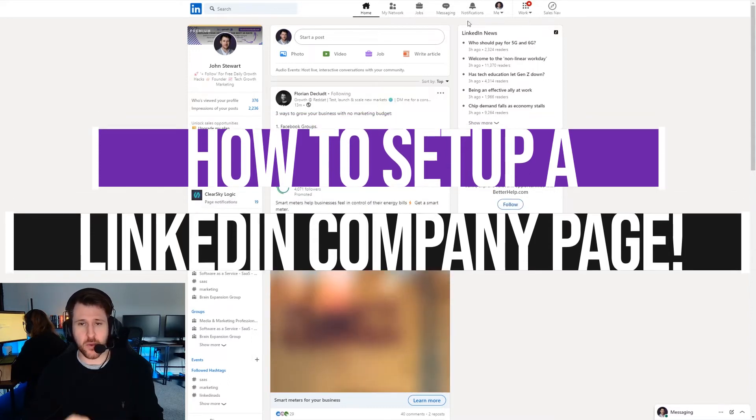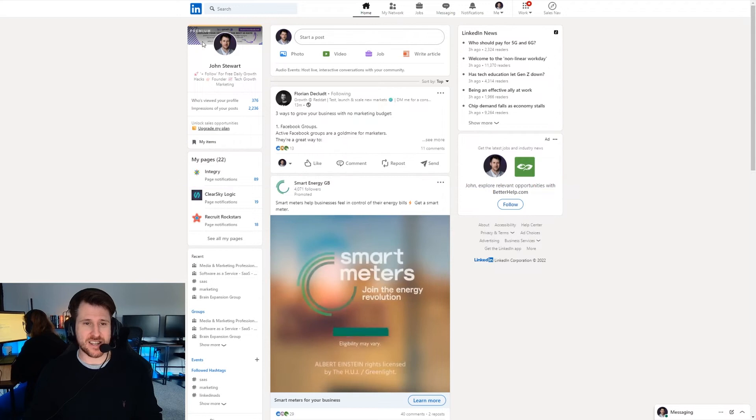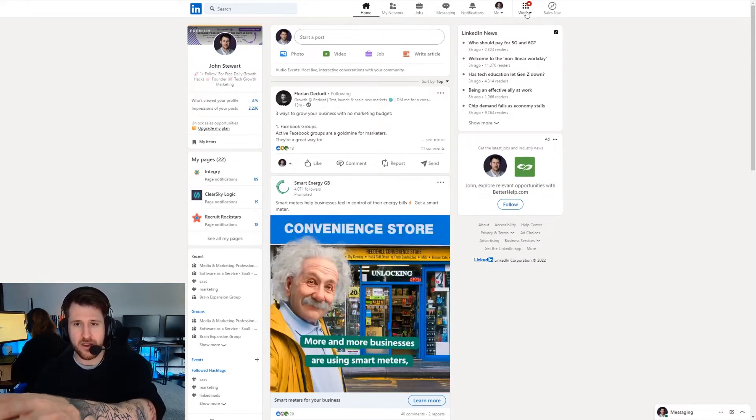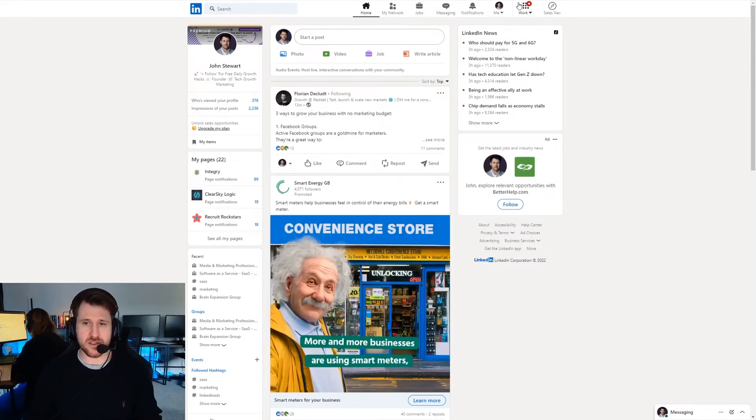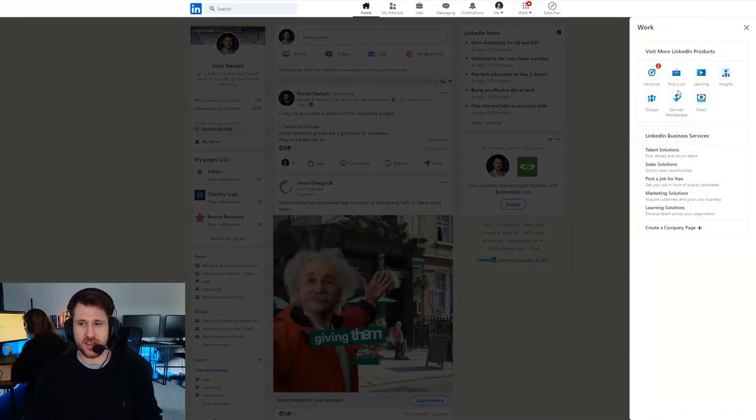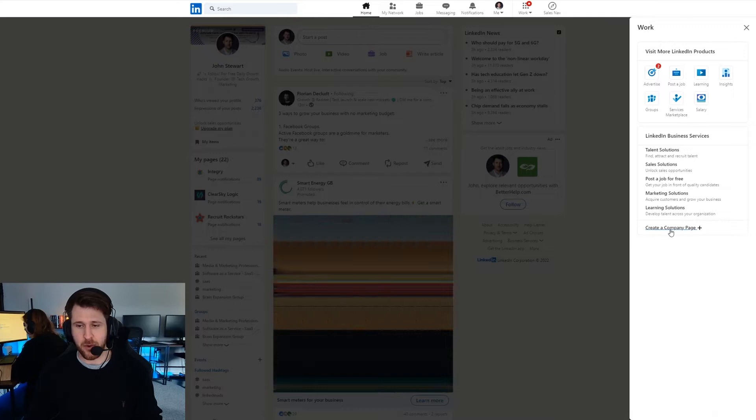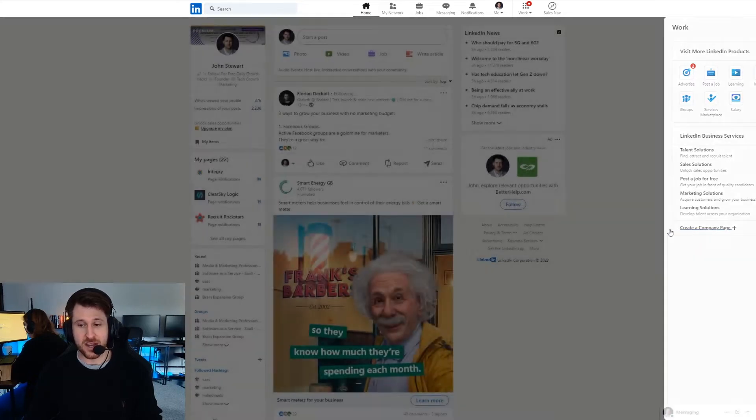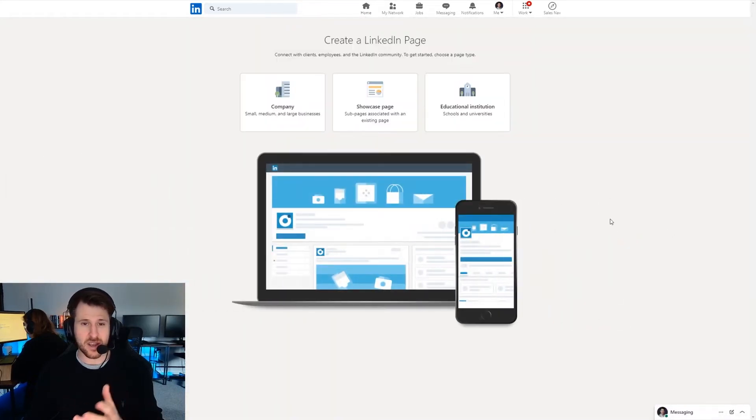So first off we're going to log into LinkedIn under your personal profile. Next up here in the top right you have something that says work. Click on that and then this option will open on the right hand side. At the very bottom there's an option that says create a company page. Obviously we're going to click on that.